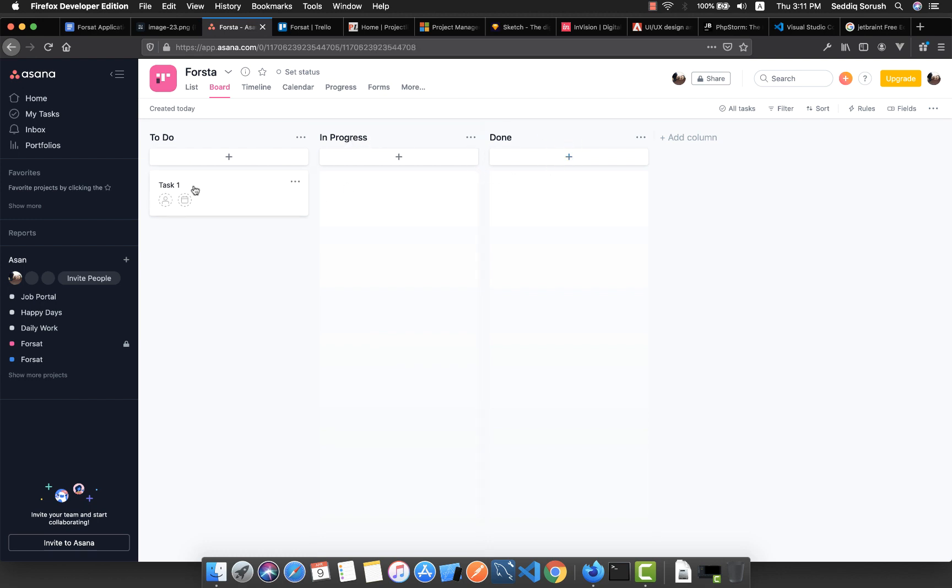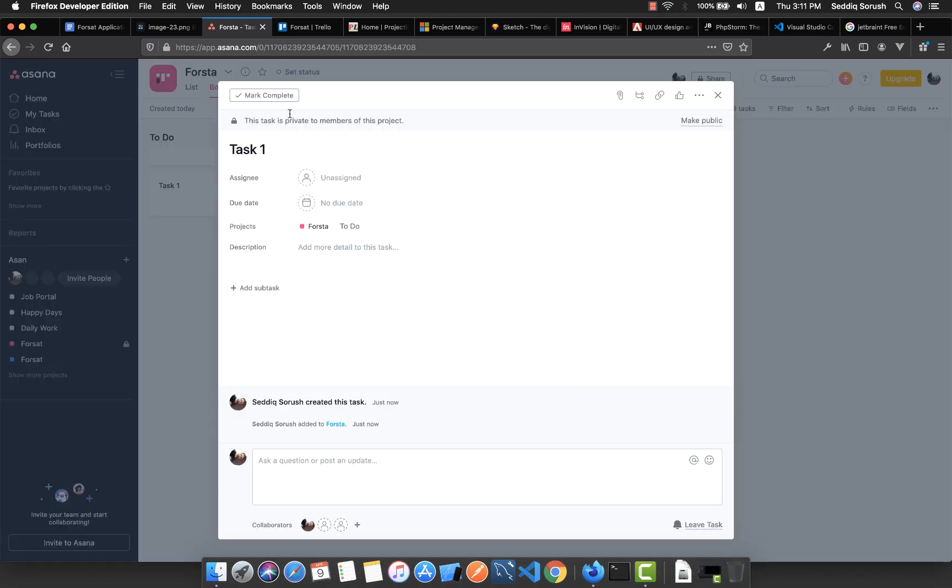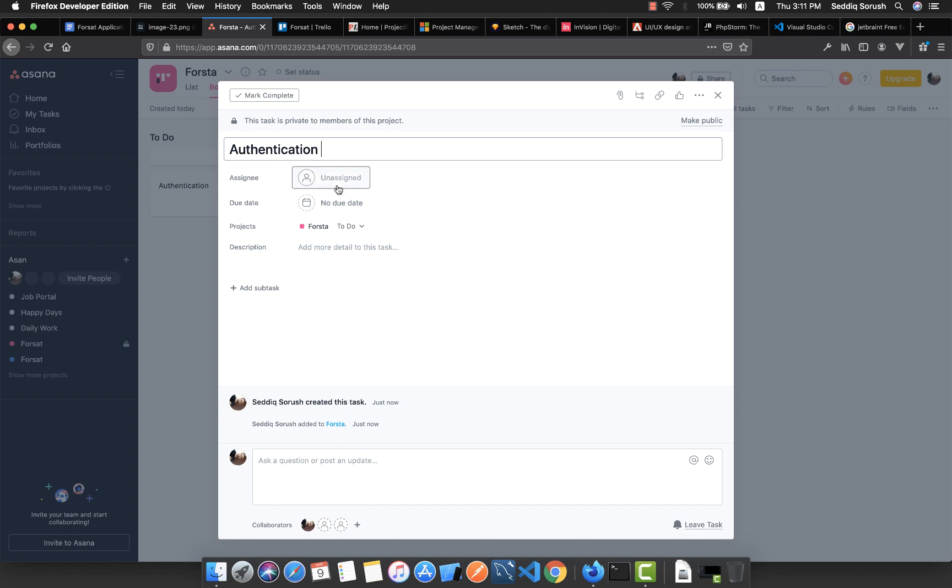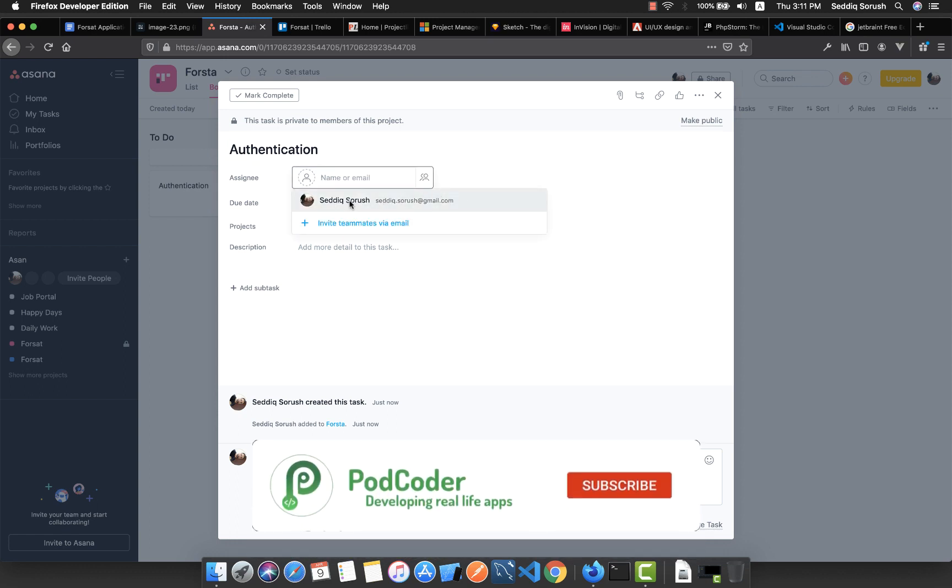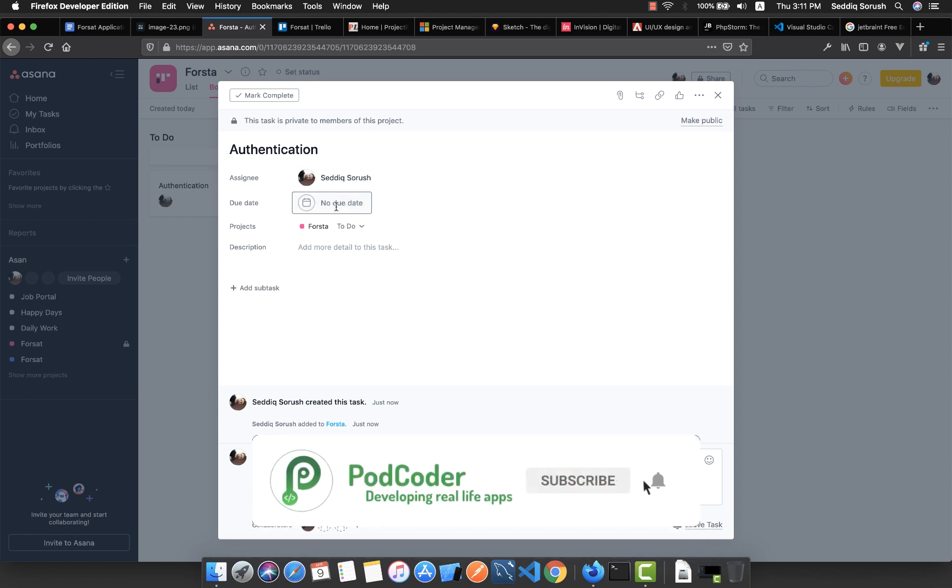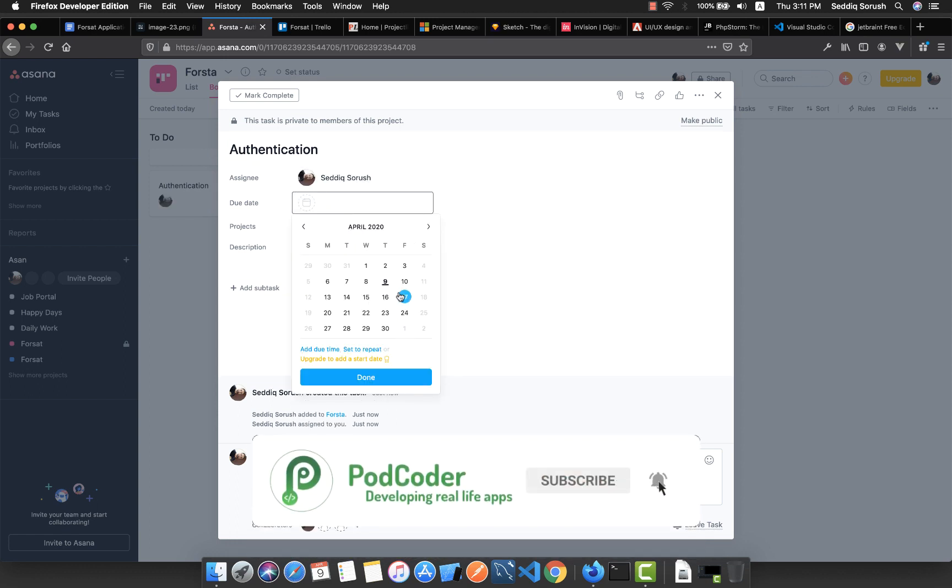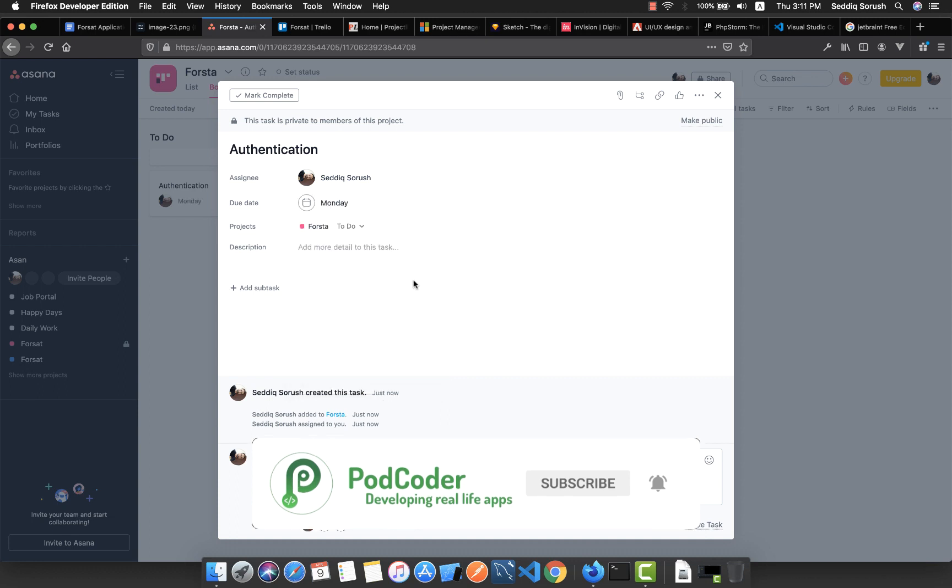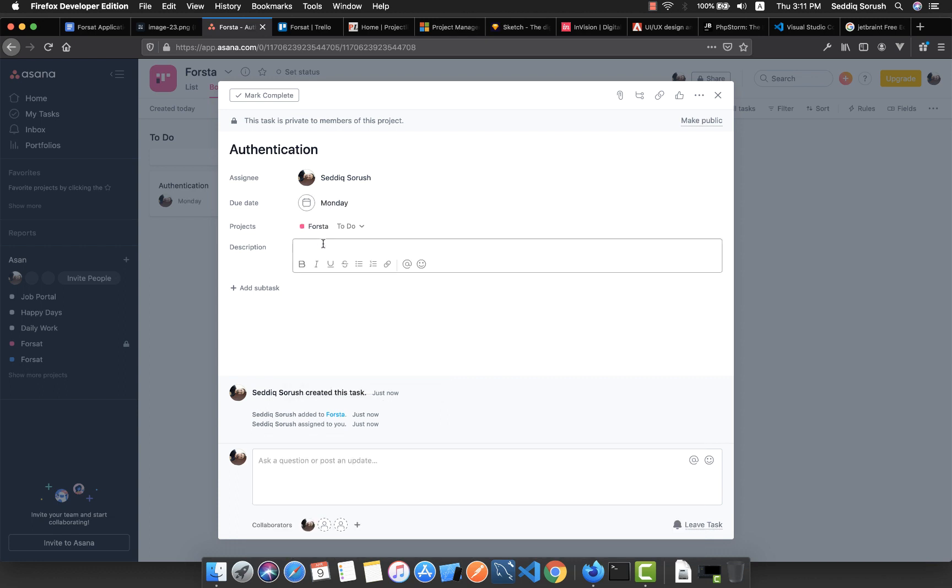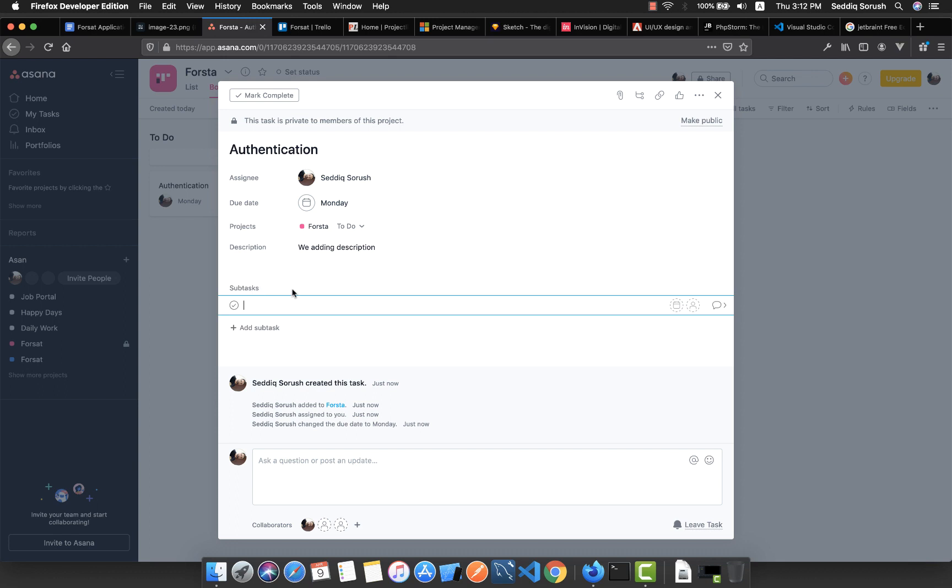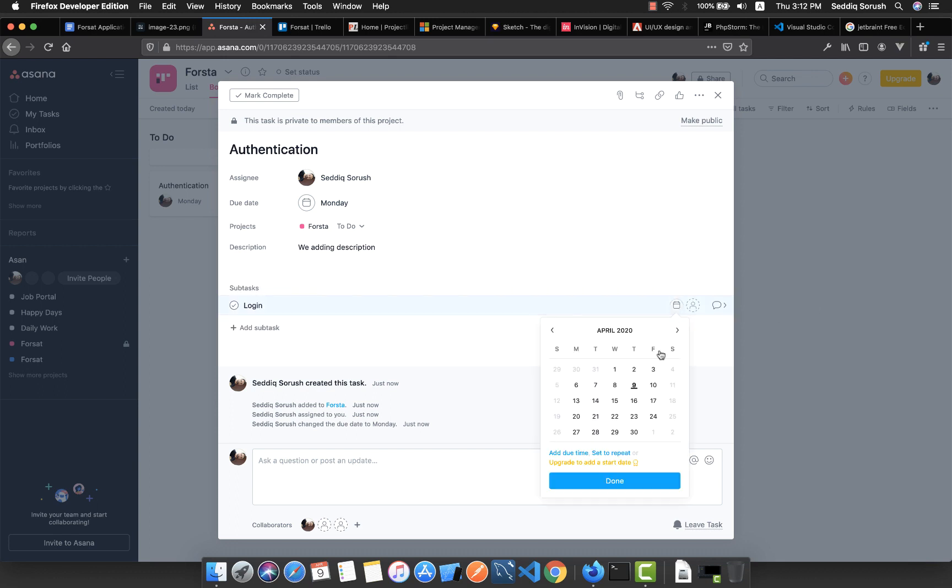Here are some to-do tasks that we want to do, also the progress which we are currently working on, and the completed tasks. Suppose I'm creating a task called authentication. We want to do authentication for our app. Also, we're able to assign it to this person and suppose we want to complete this task on the 14th. We're adding description here and we're able to add some subtasks.